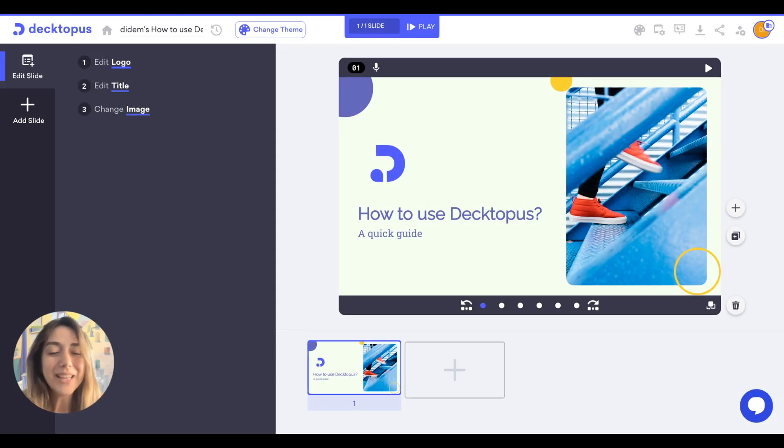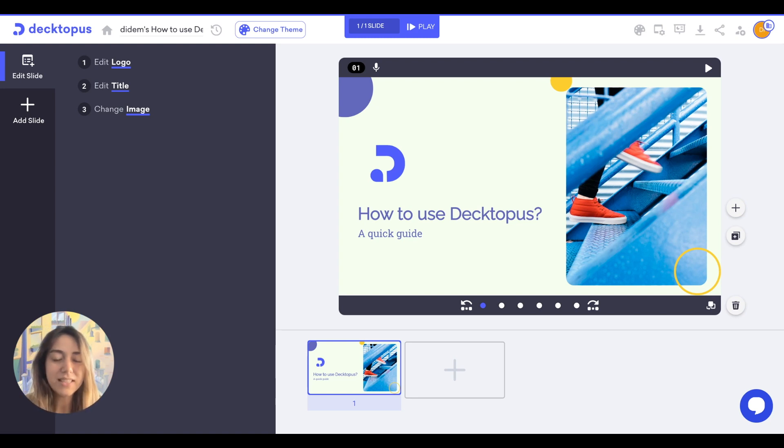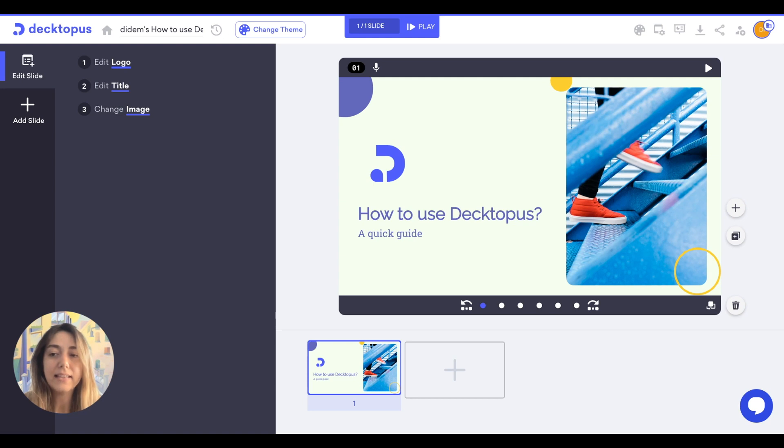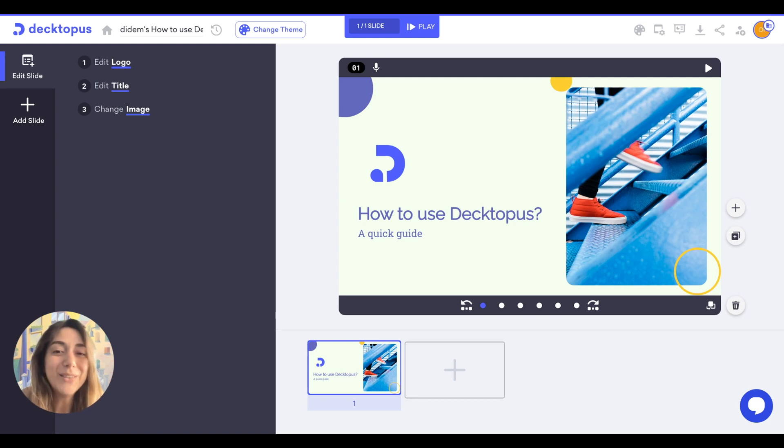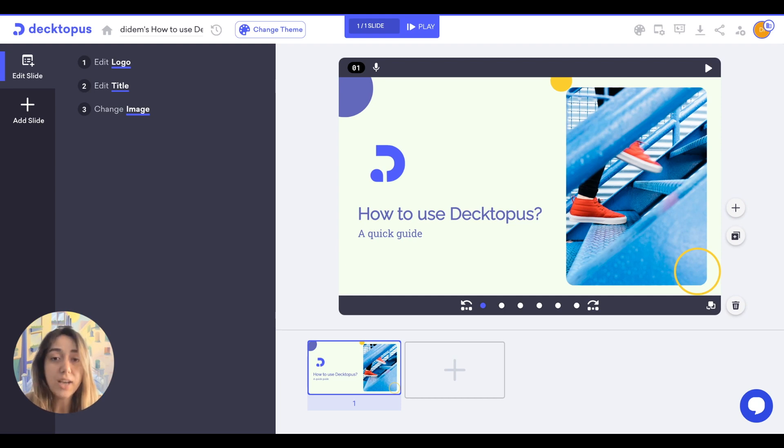Ta-da! Welcome to Dectopus new edit screen. As you can see, we increased the size of slides and increased the size of edit model so that you don't have to go in focus mode each time.